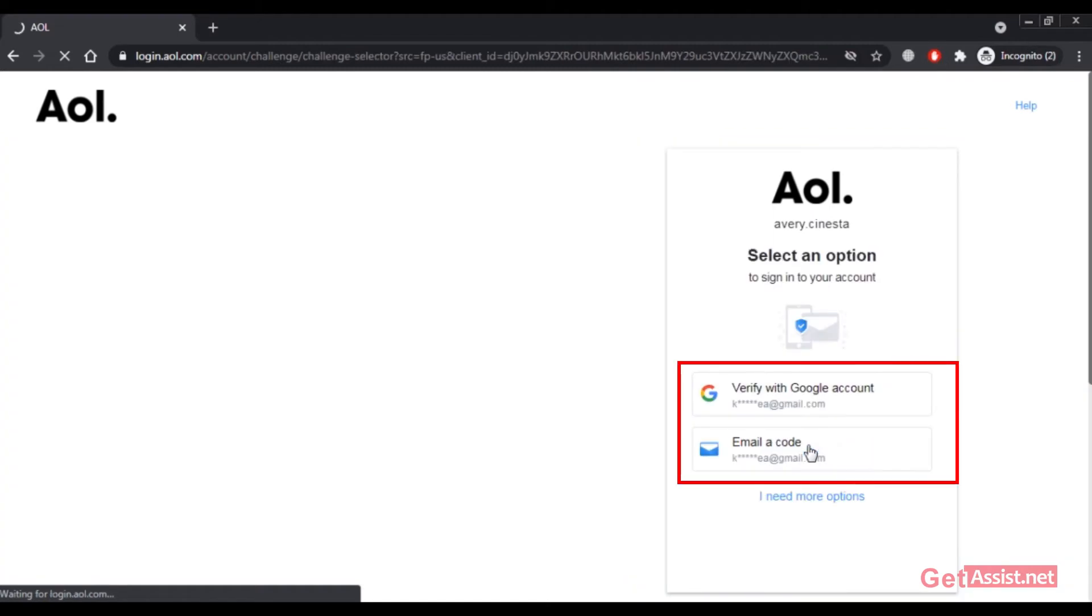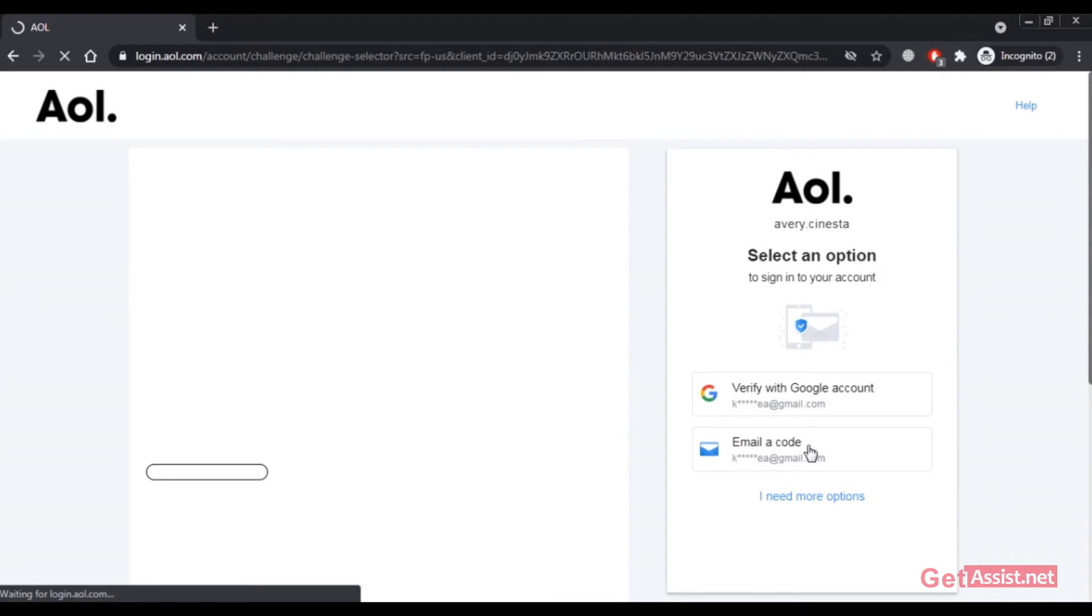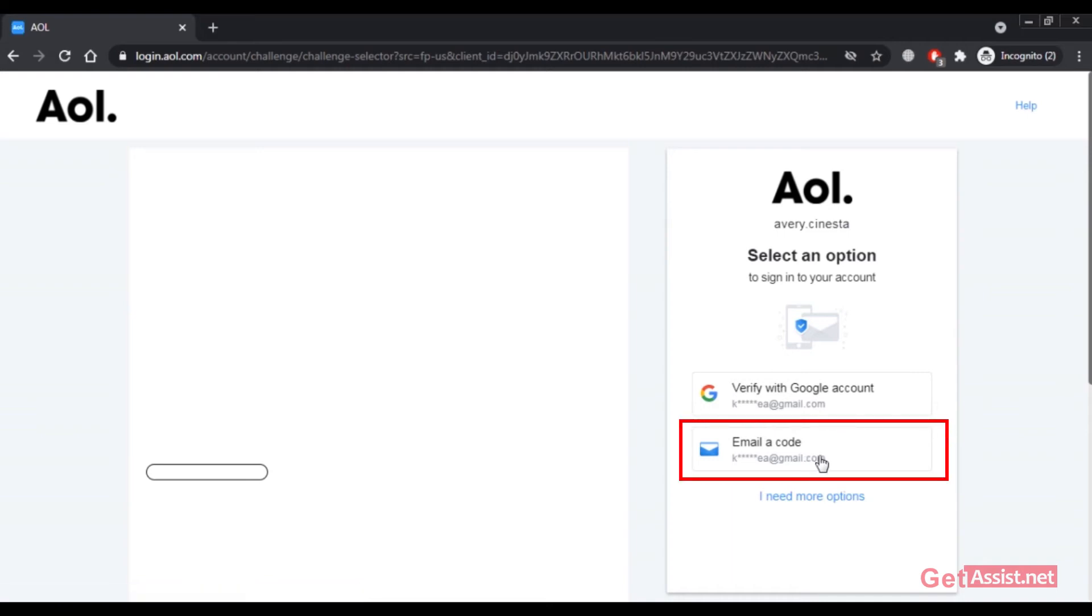Now as you can see, I'm getting two options to reset the password of my AOL account - both are my email addresses. If you've added your phone number for recovery, you'll also get the option to choose your phone number. I'll simply select 'email a code' option as I have access to my email address.